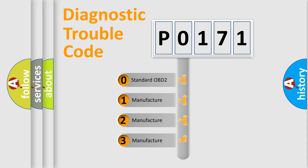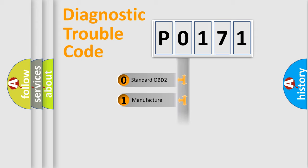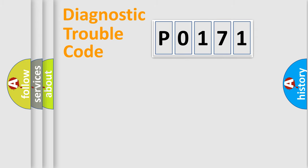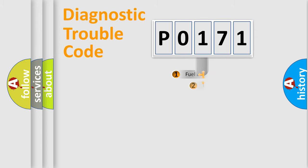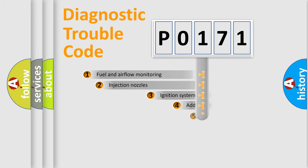If the second character is expressed as zero, it is a standardized error. In the case of numbers 1, 2, 3, it is a manufacturer-specific error.